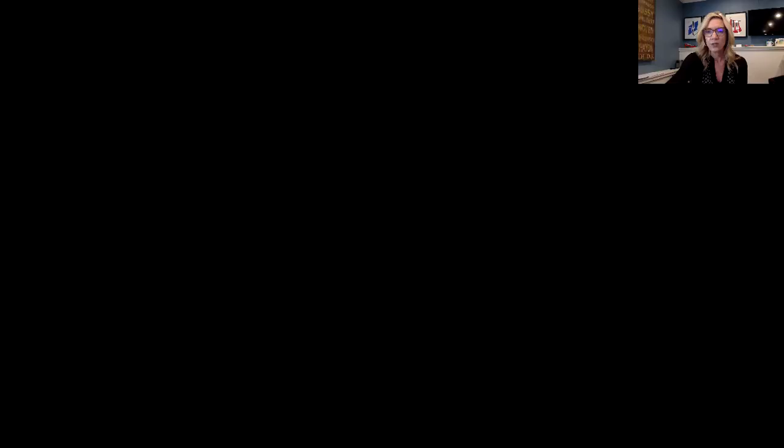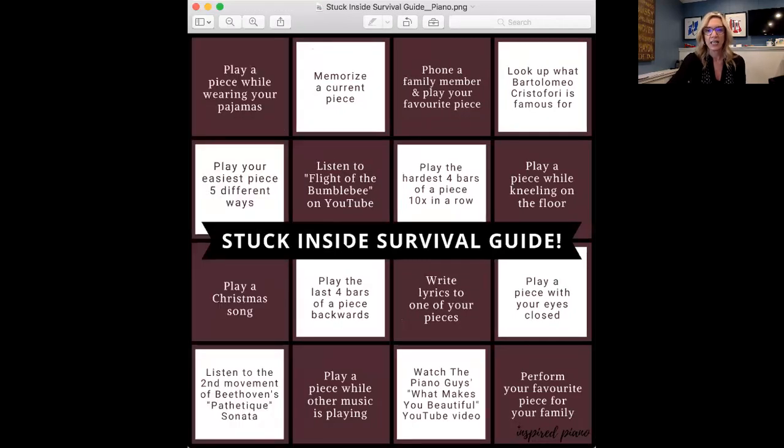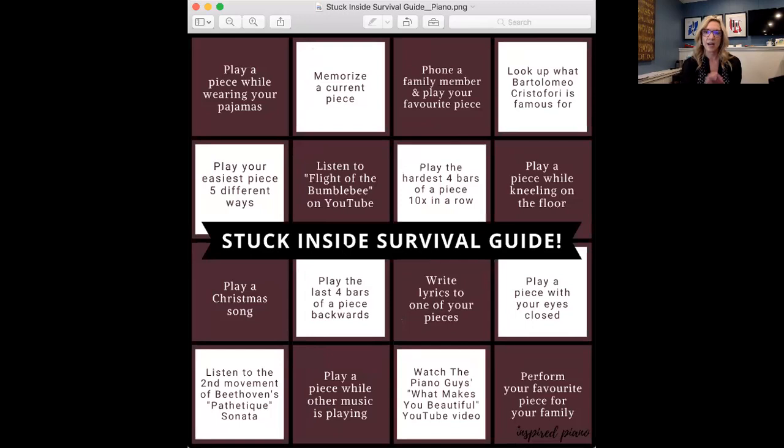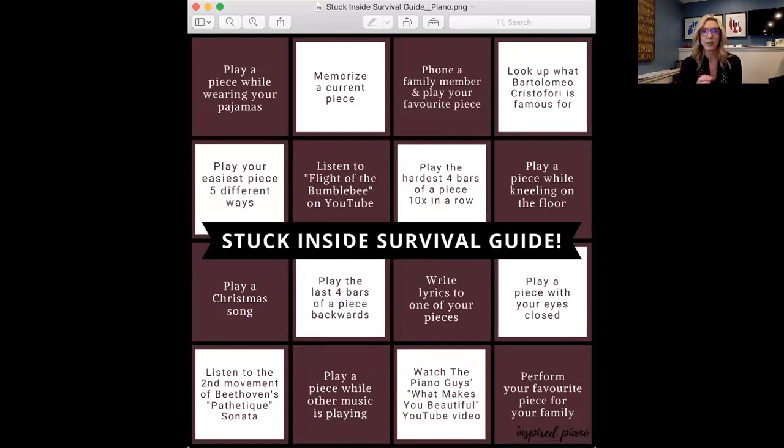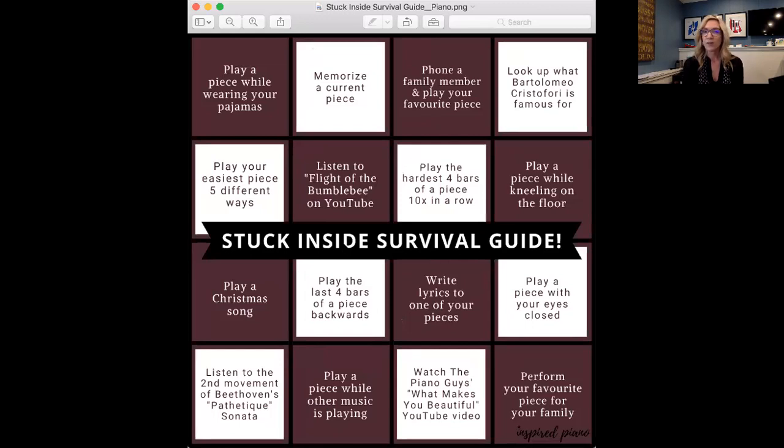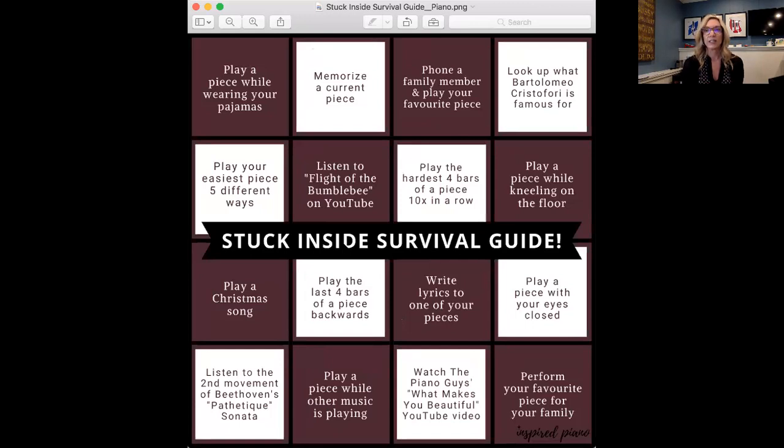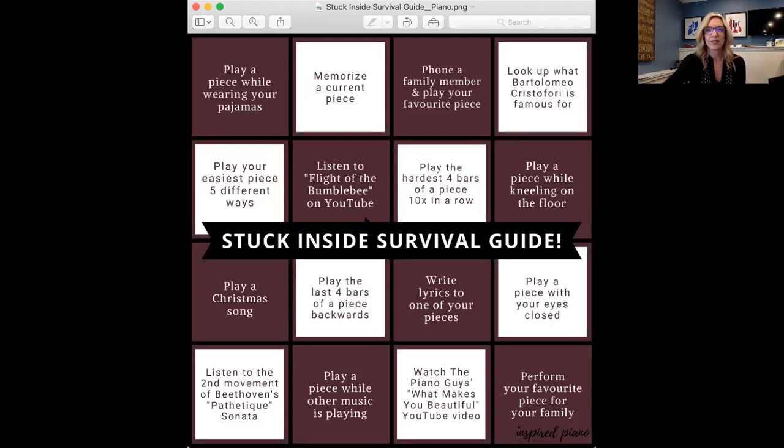One other thing I want to show you that's kind of fun. A colleague from Canada gave me this idea to do with my students, and it's a stuck inside survival guide. So I've sent all of these options to my students, and we're having an inter-studio competition right now, and seeing how many students can complete all of these squares by Friday. I don't know if my students are going to get to it or not. I think some of them will. I do think some parents are a little bit overwhelmed right now, and this may feel like just one more thing, but I'm hoping that my students will show up for this.